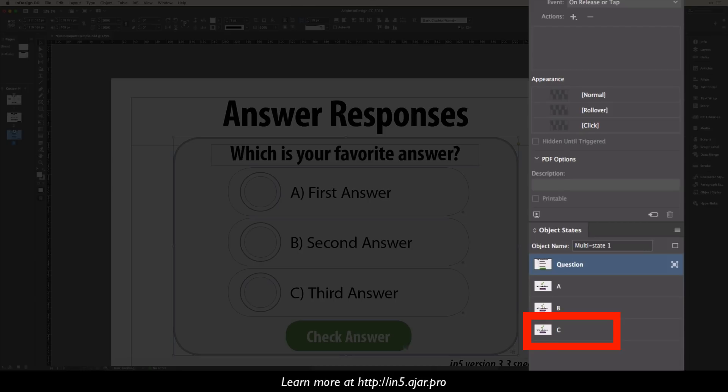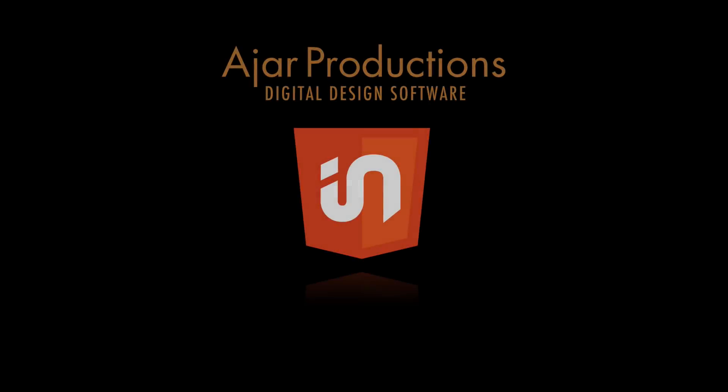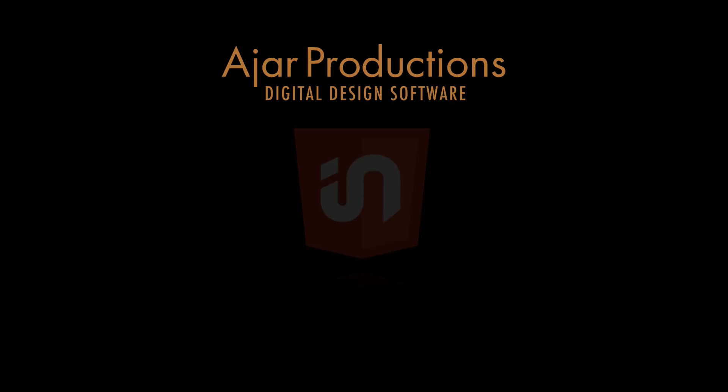So those are a couple of things coming out in N5 version 3.3 that will help you with your e-learning and instructional projects that you're building in InDesign. Thanks so much for watching this video. Please hit the subscribe button to see more like this.